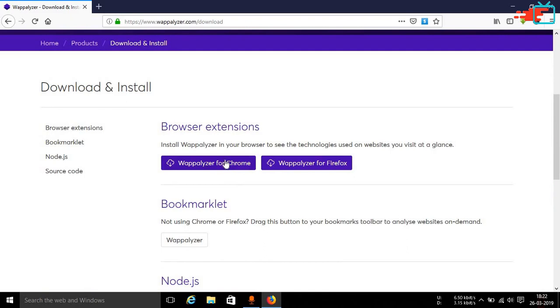Now it is available for Chrome as well as Firefox. Now that does not mean that you will only be able to use this on Mozilla Firefox and Google Chrome. It means that you can use it on any distribution of Firefox as well as on any distribution of Chromium.